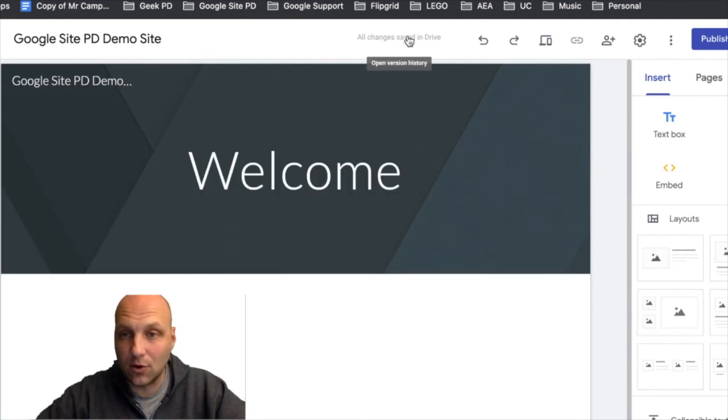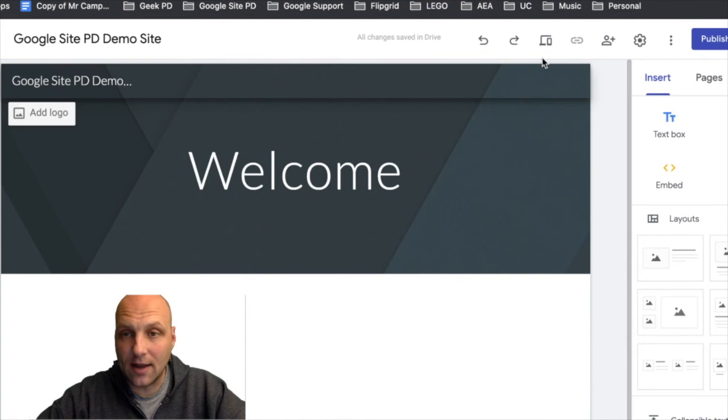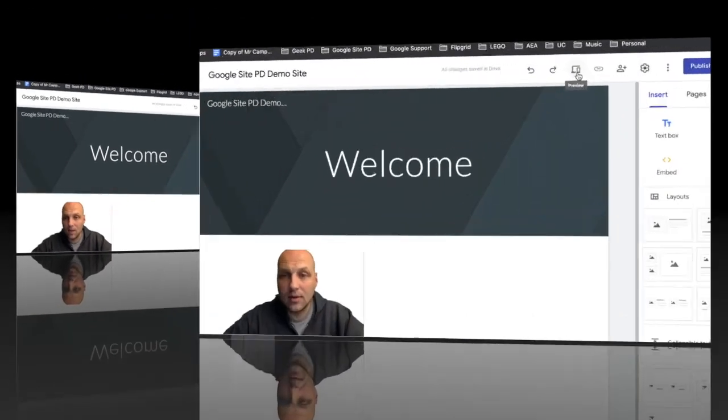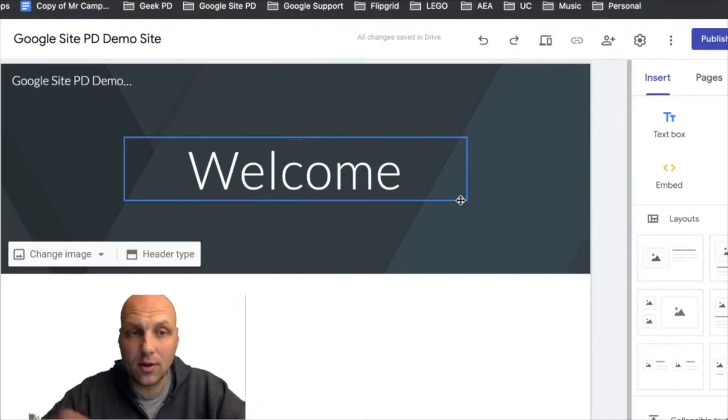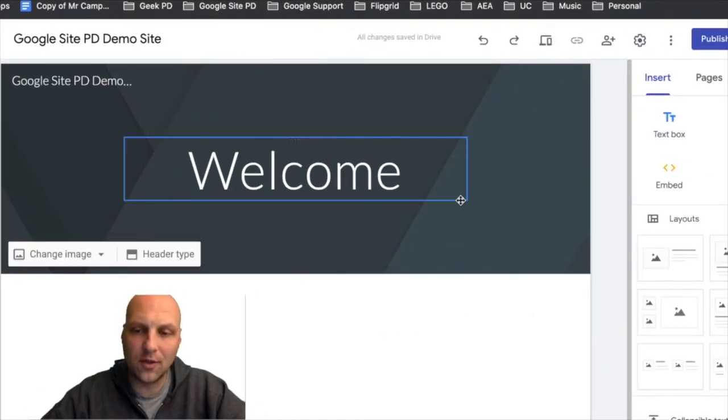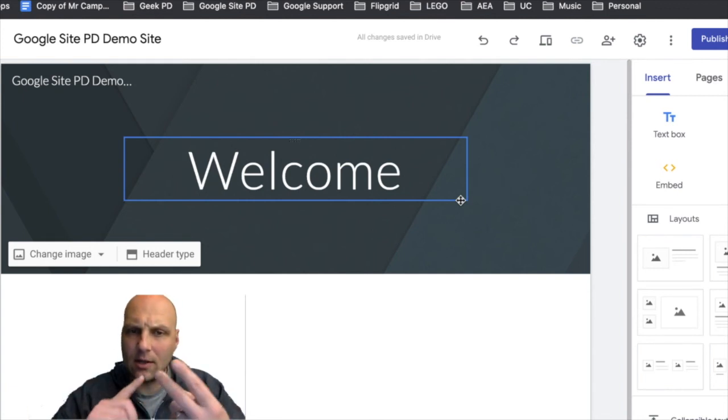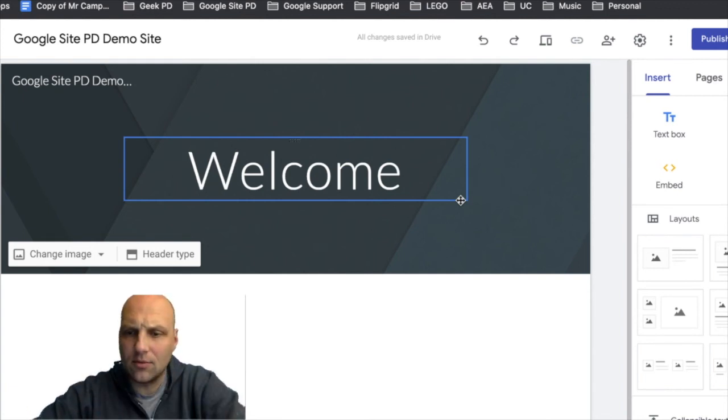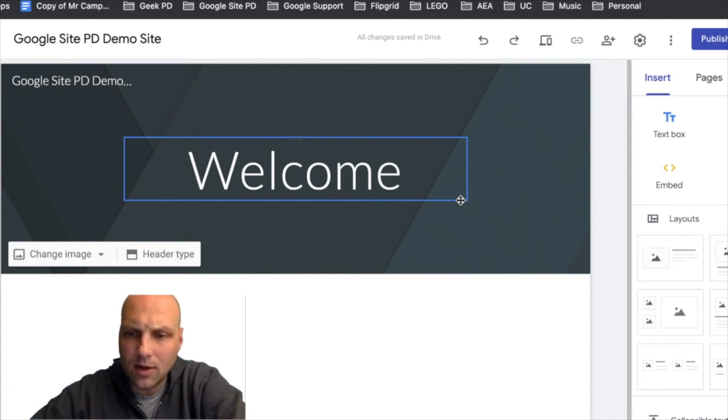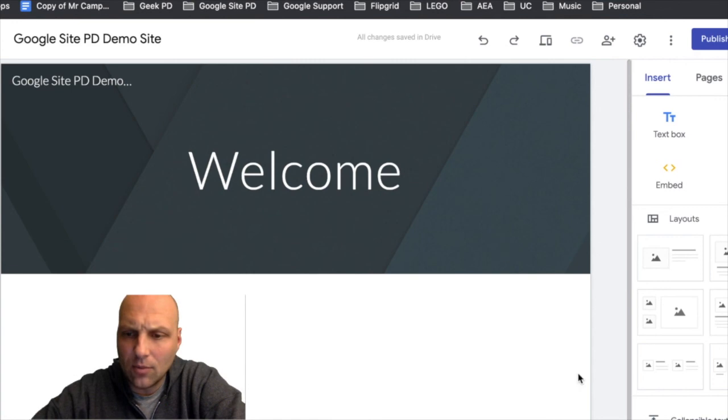At this point we're going to move into adding some images and logos and things like that. So we've created it and we've named it, so we're off to a good start. Let's continue on to section 1.3.